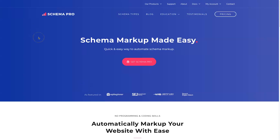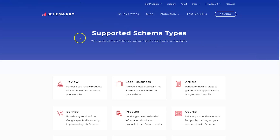In this video, I'm going to show you exactly what Schema Pro can do and how I'm currently using it. We're going to start at the Schema Pro website, introduce you to some of the schema types that are available, show you some examples including my own results, go through the pricing, and then show you how you can install this. It's a very quick process.